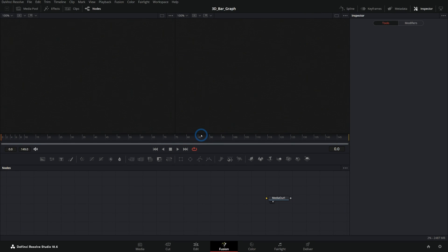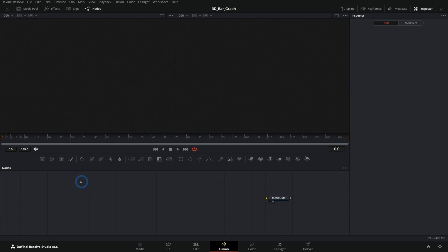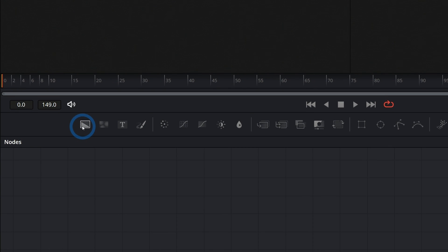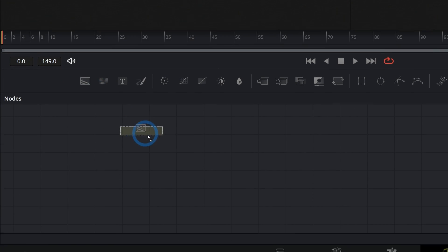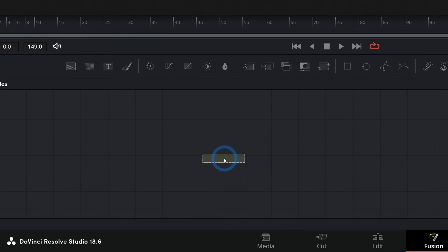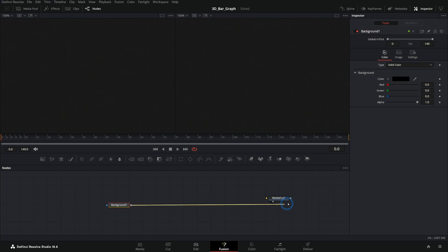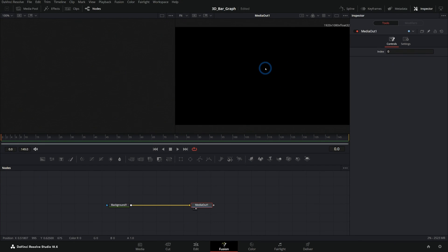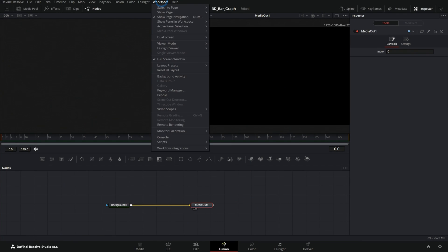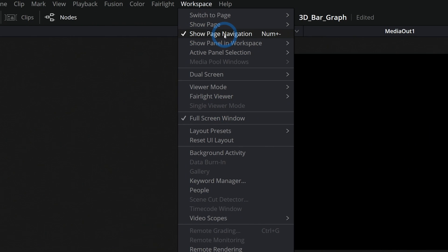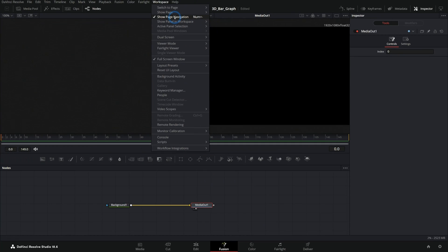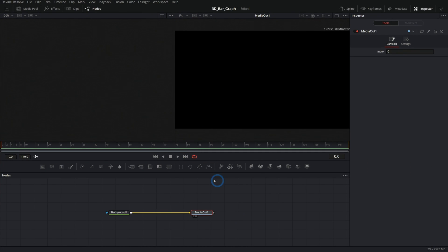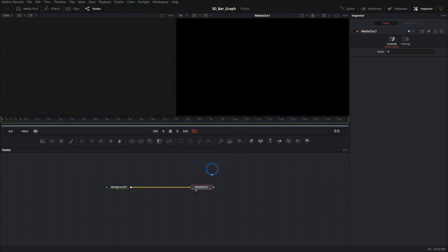Here we are in the Fusion page of DaVinci Resolve. I just have a new Fusion comp open, and I'm going to start by taking a background node and dragging that in and putting it into the media out — that'll make a black screen. I'll also go up to Workspace and uncheck Show Page Navigation to give us a little bit of room.